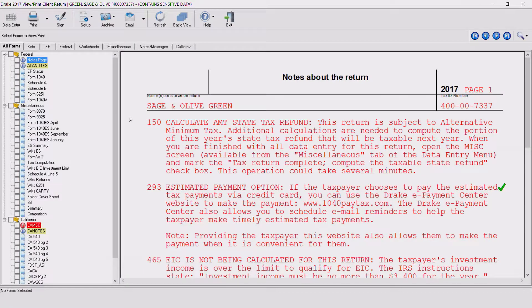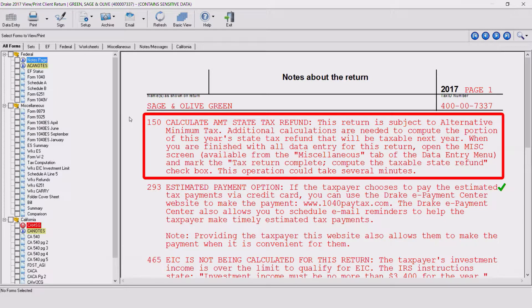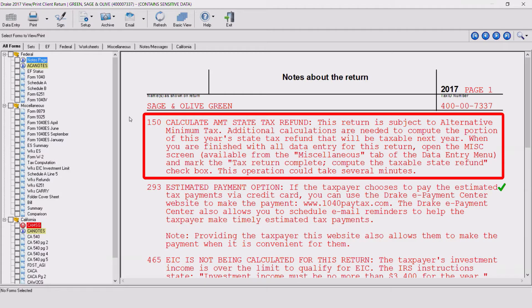Drake will now perform the iterative calculations needed to compute the taxable amount of the state tax refund that will carry to next year's return when the taxpayer is subject to AMT in the current year. If a taxpayer is subject to AMT, has itemized deductions, a state income tax deduction entered on Schedule A, and has a state refund in the current year, a return note is generated with the return. The return note recommends performing the iterative calculation so that only the taxable portion of the state tax refund will carry to next year's return.